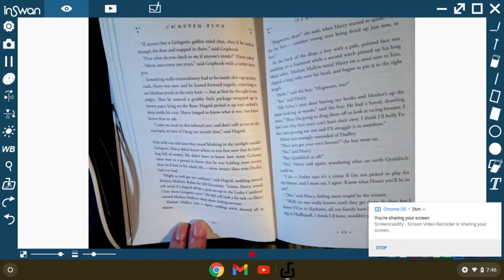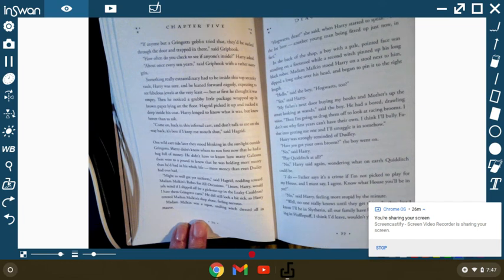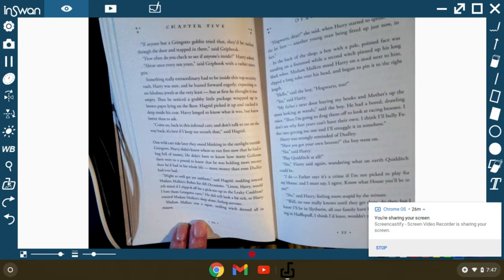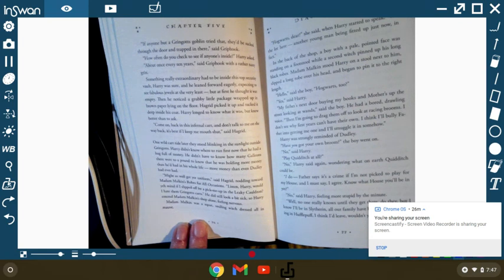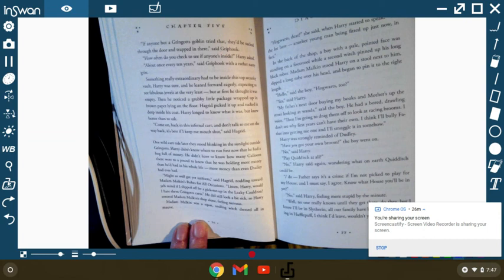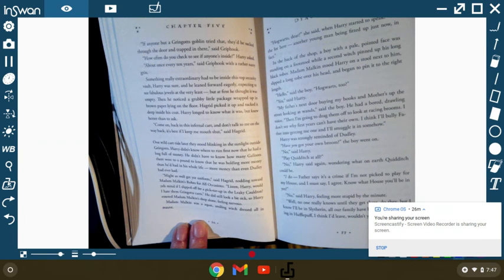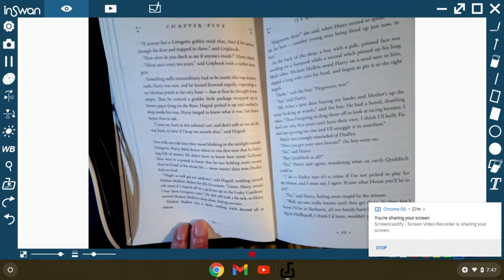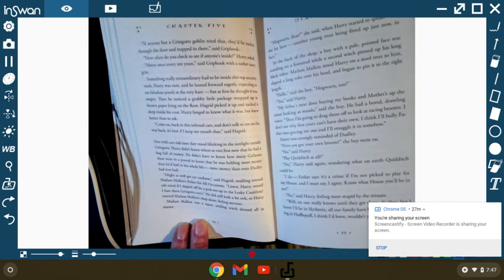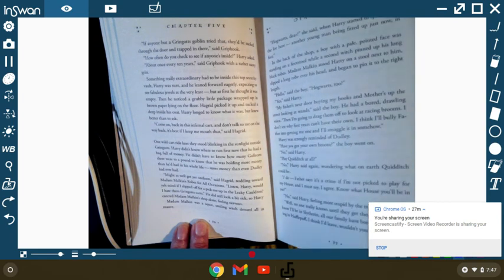One wild cart ride later, they stood blinking in the sunlight outside Gringotts. Harry didn't know where to run first, and he had a bag full of money. He didn't know how many galleons there were to a pound, but he knew he was holding more money than he had ever had in his whole life. More money than even Dudley ever had. Might as well get your uniform, said Hagrid, nodding towards Madame Malkin's Robes for All Occasions. Listen, Harry, would you mind if I slipped off for a pick-me-up at the Leaky Cauldron? I hate those Gringotts carts. He did still look a little bit sick, so Harry entered Madame Malkin's shop alone, feeling nervous.